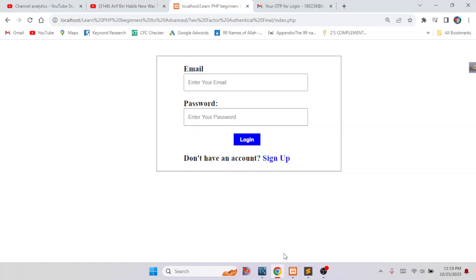Hello everyone. Today I will show you how to add two-factor authentication to a website using PHP. If you want to protect and secure your website or your system, you can add two-factor authentication or two-step verification. Now I will demonstrate how two-factor authentication works.